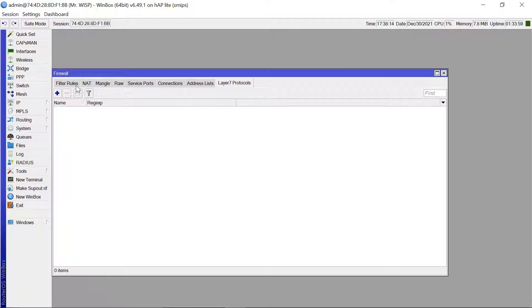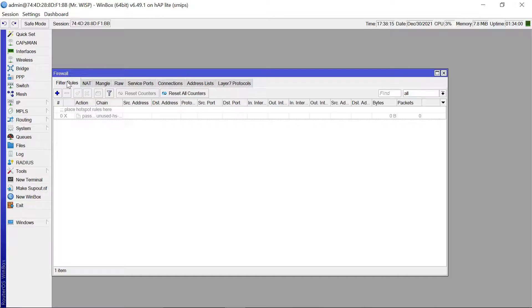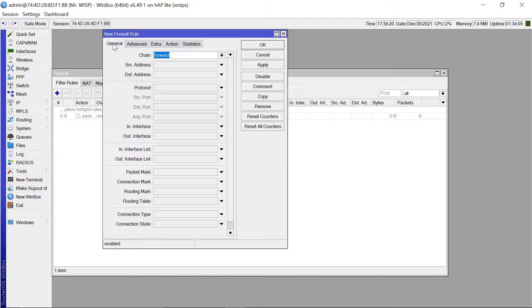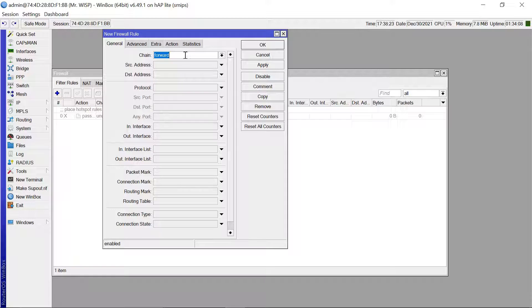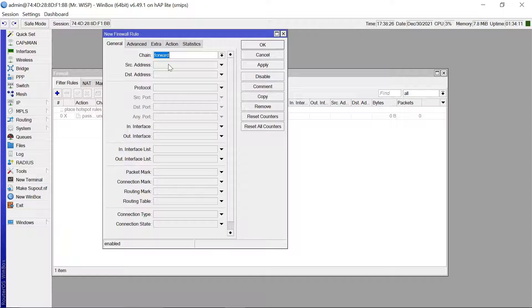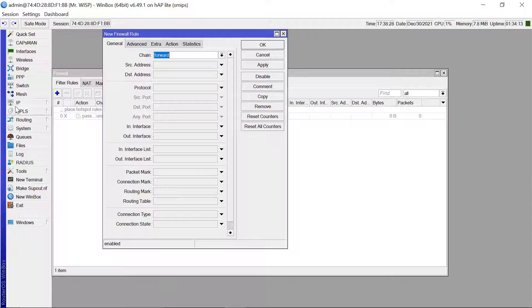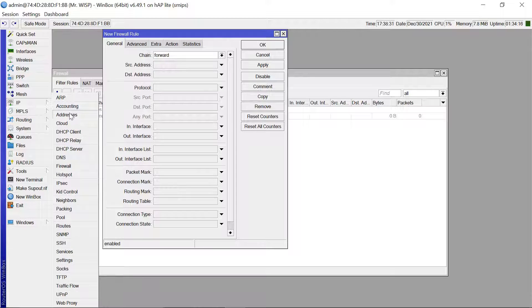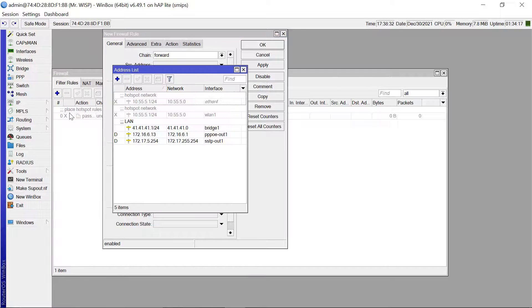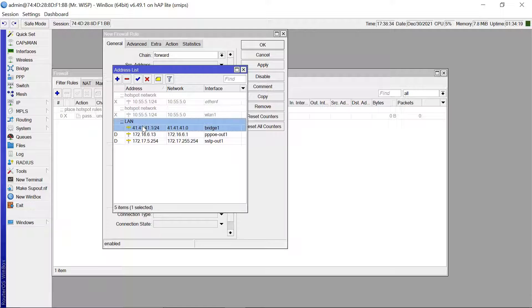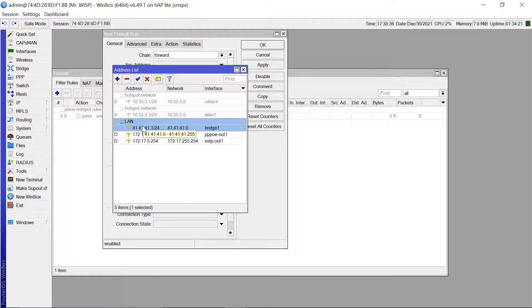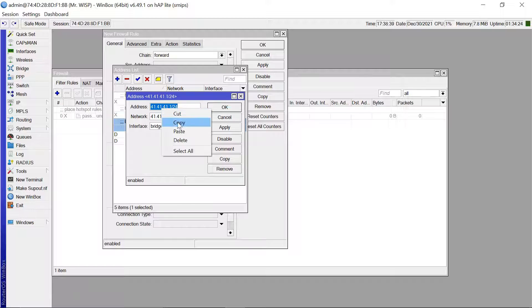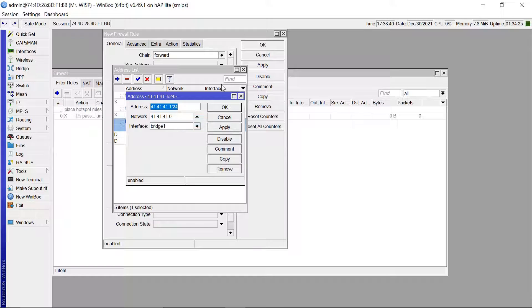So let's come to filter rules. Let's add our first rule. So you come to the general tab, the chain is going to be forward, and then the source address is going to be your LAN address. So let me just get my LAN address. So let me just copy this.